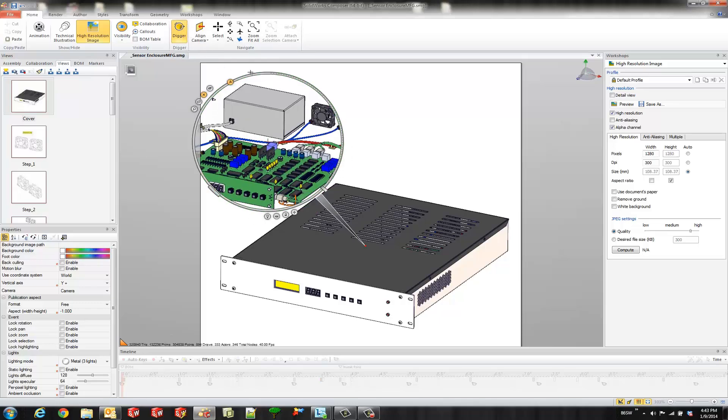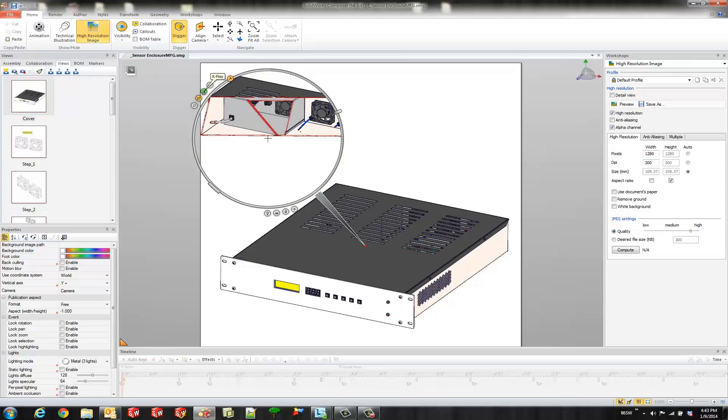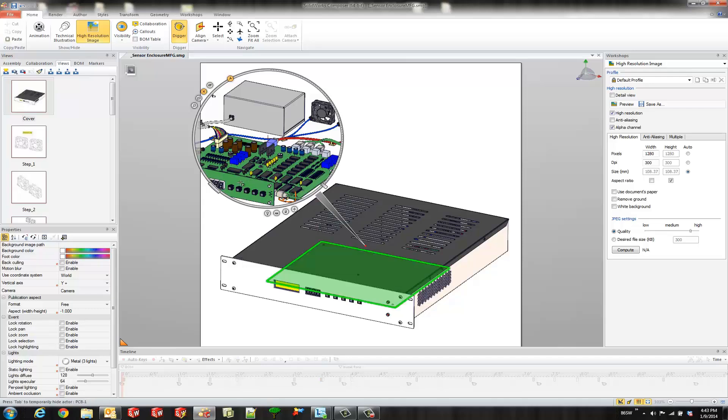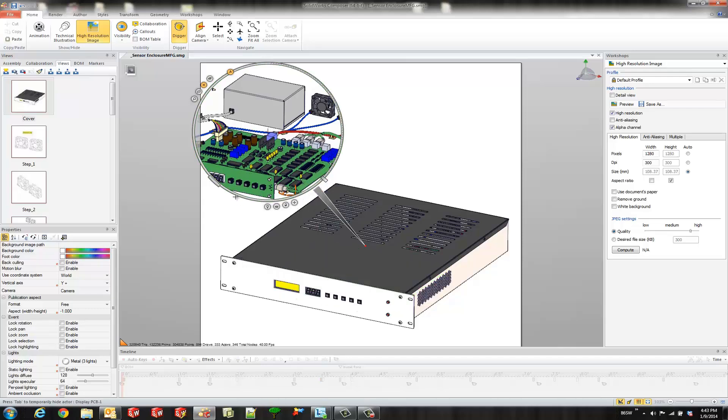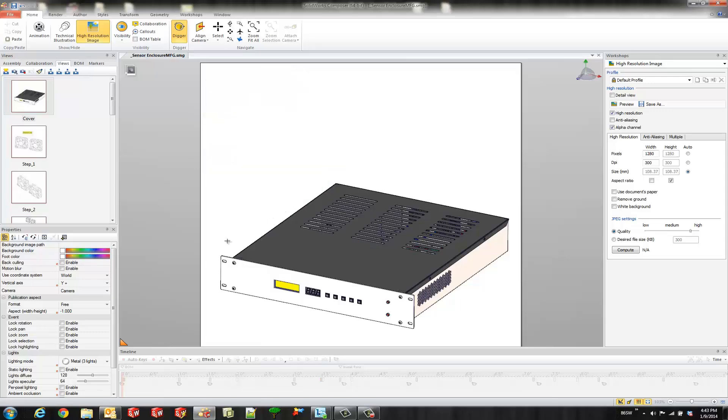So the main advantage of using this over detail views is we get this functionality. We could do cutting planes, x-rays, or even onion skin. And you can see I have a nice little x-ray digger tool image here. So I'm going to go ahead and create that picture.